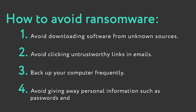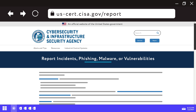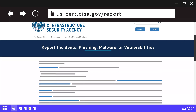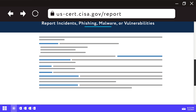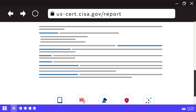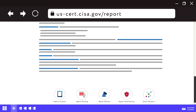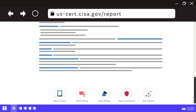Victims of ransomware should report it immediately to CISA at www.us-cert.gov, a local FBI field office, or Secret Service field office. Stay safe out there.